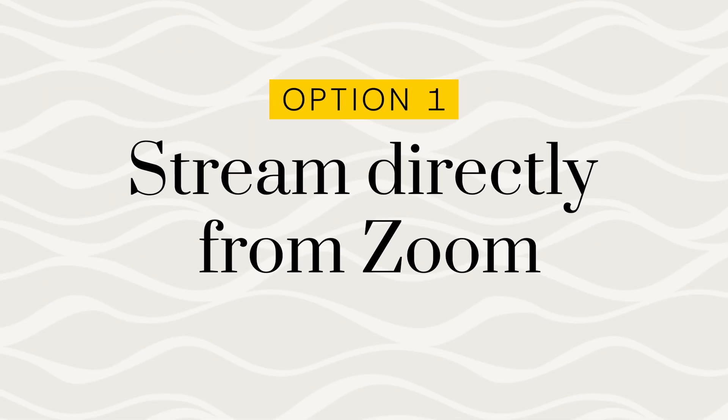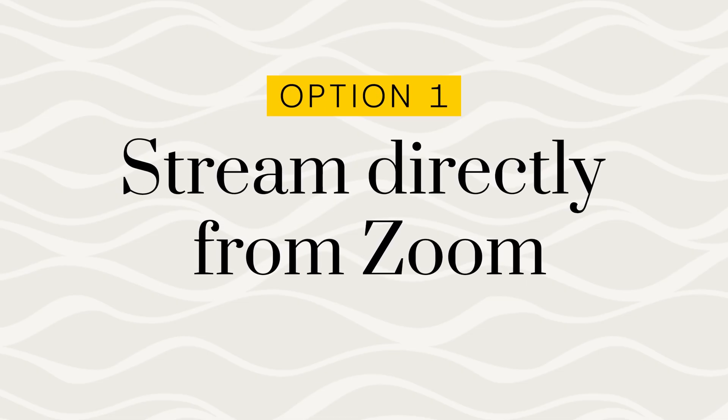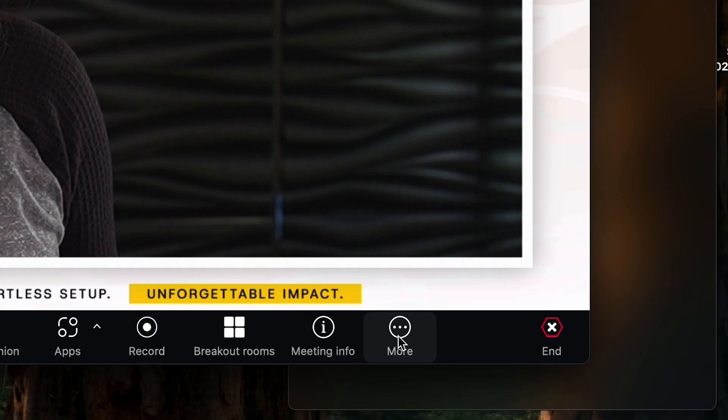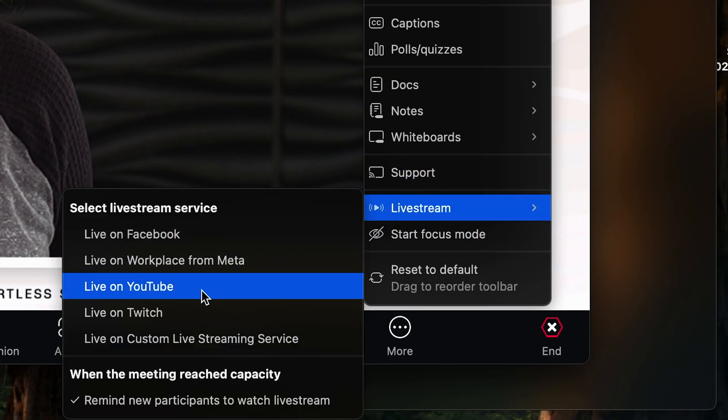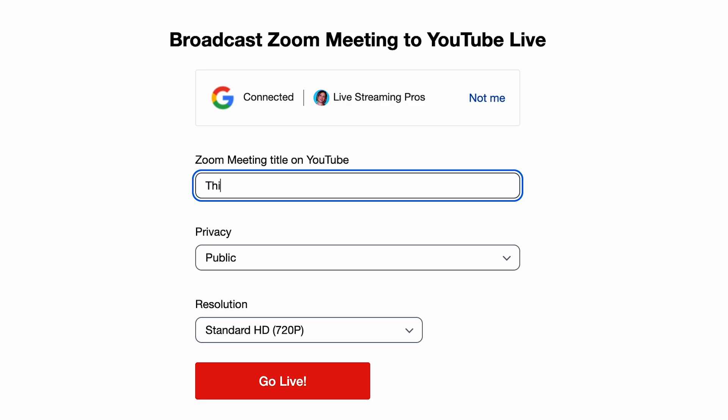Option number one is to stream directly from Zoom. All you need is a Zoom account pro or higher. That unlocks the ability to live stream from Zoom directly. You're going to click the three dots under more, choose live stream, then choose YouTube. It'll have you log into YouTube, choose the privacy setting and title, and then you can start streaming.